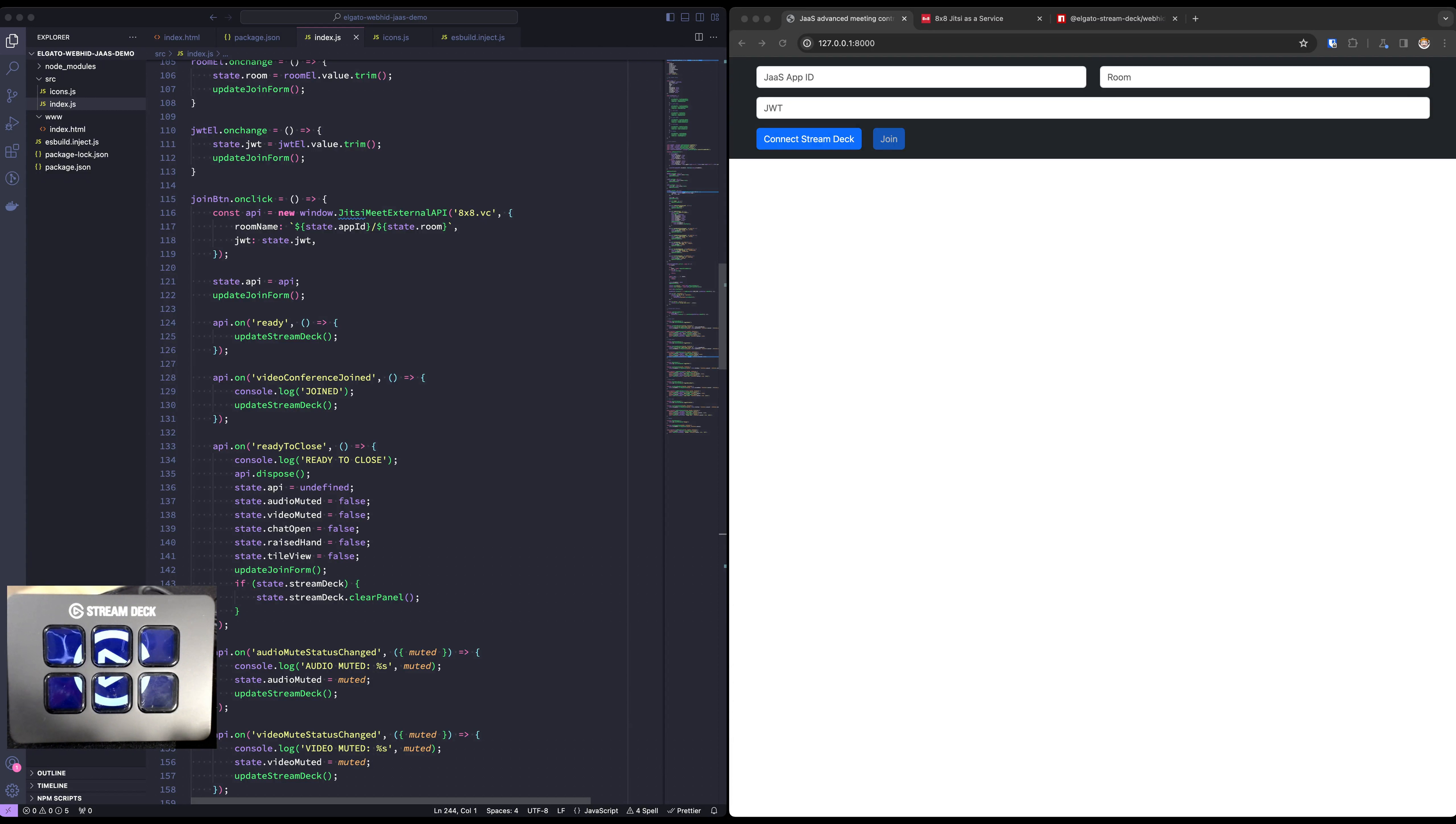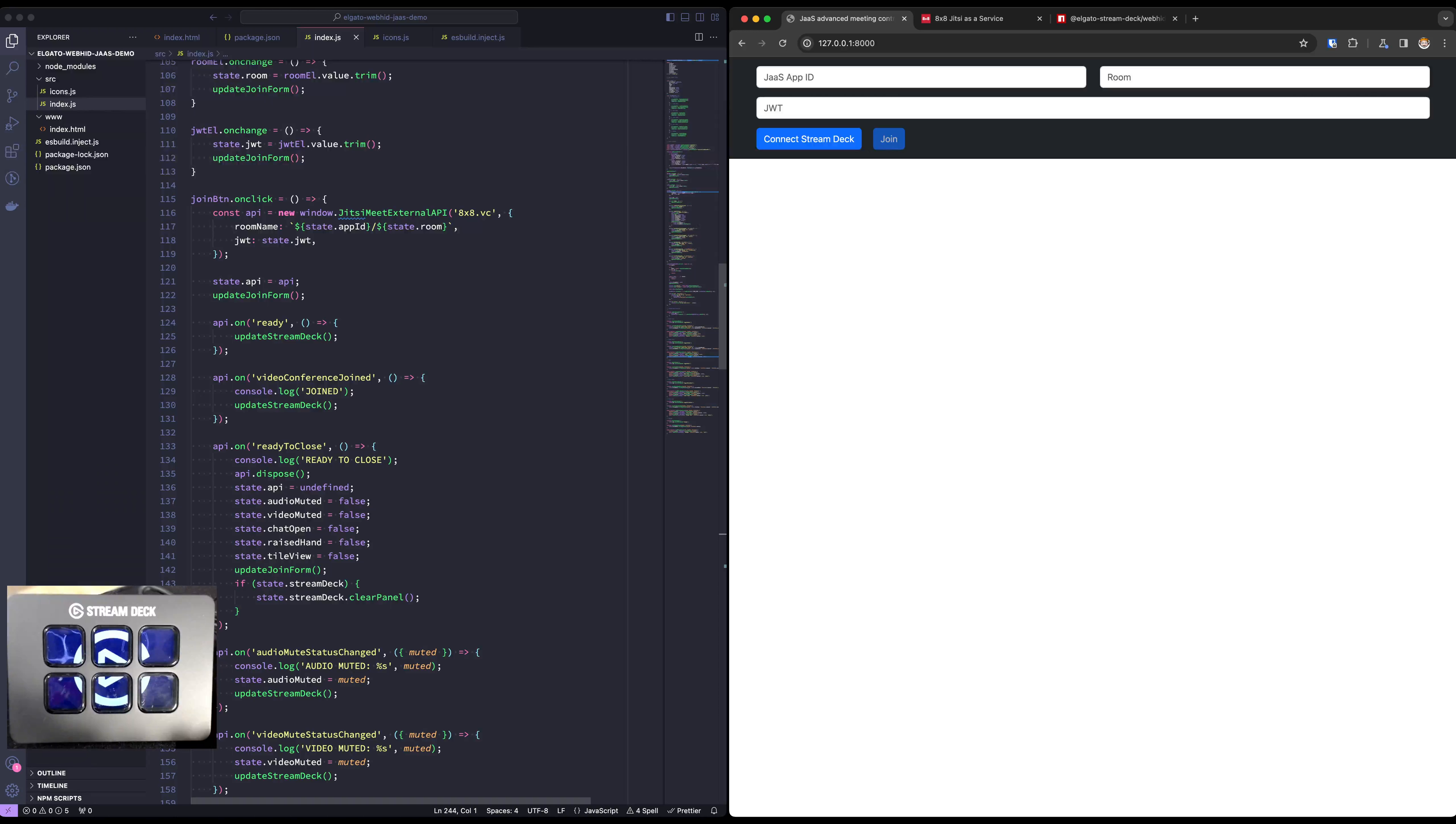Here on the right I have a small website I built using our external iframe API that will connect to Jitsi and also connect to the Stream Deck and provide the meeting with custom meeting controls. On the left I've got the source code for it and we're going to take a look at how things work here.